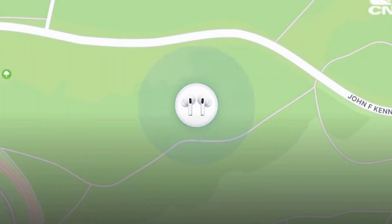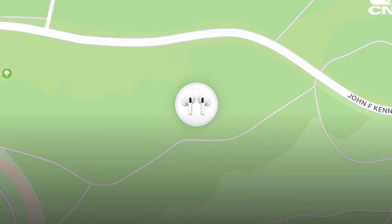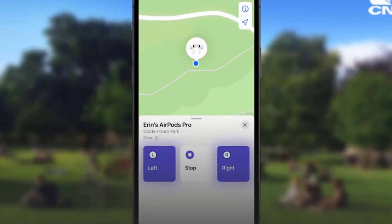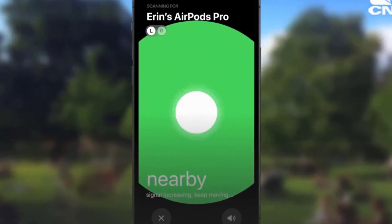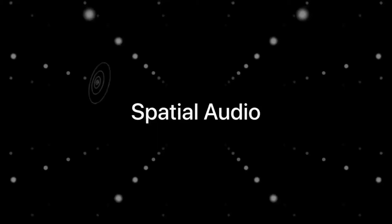AirPods Update: conversation mode is different now. AirPods Pro will allow you to boost the volume of voices and control the volume of ambient noise around you when having a face-to-face conversation in a noisy environment. AirPods will now work with the Find My app even when they're in the case and will be able to alert you if you leave them behind. Spatial audio is also coming to tvOS and M1-powered Macs.